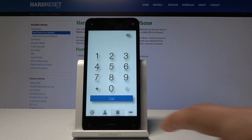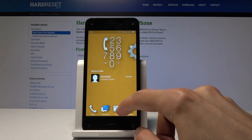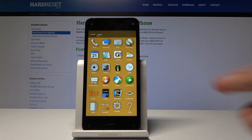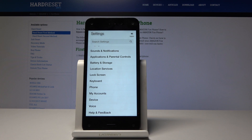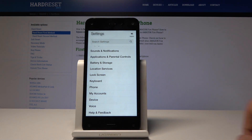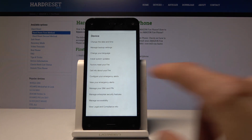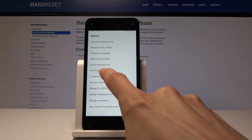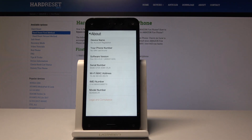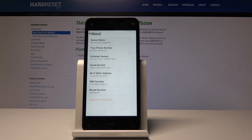Tap OK to close it. The second way would be through the settings. Pull up the settings, go down to Device, and find 'Get info about your Fire' right here. And as you can see, the email number is right here — it's the same one.